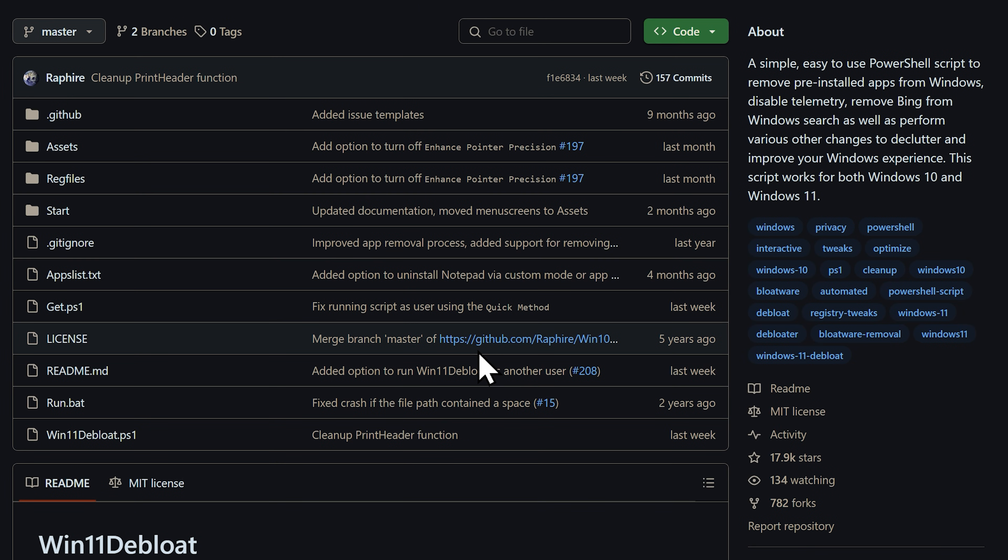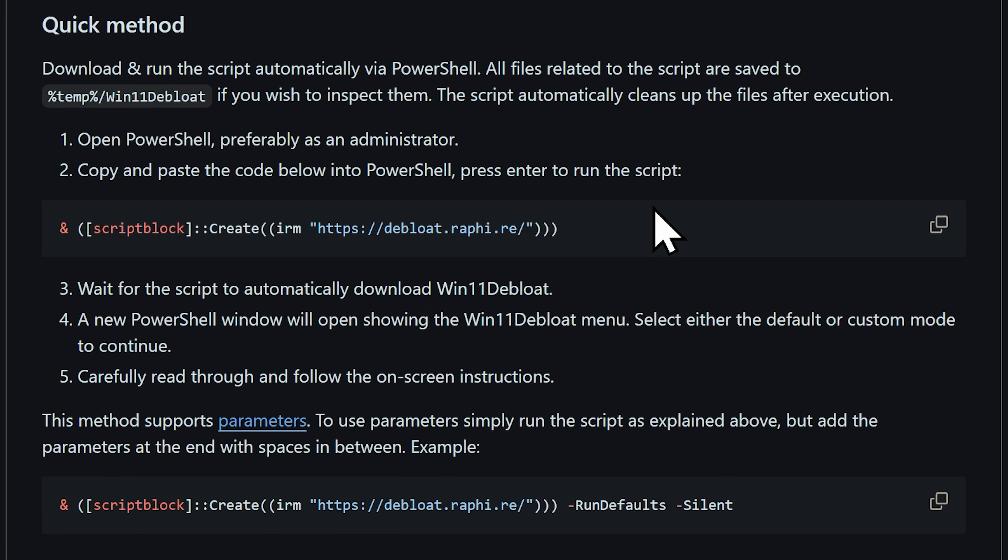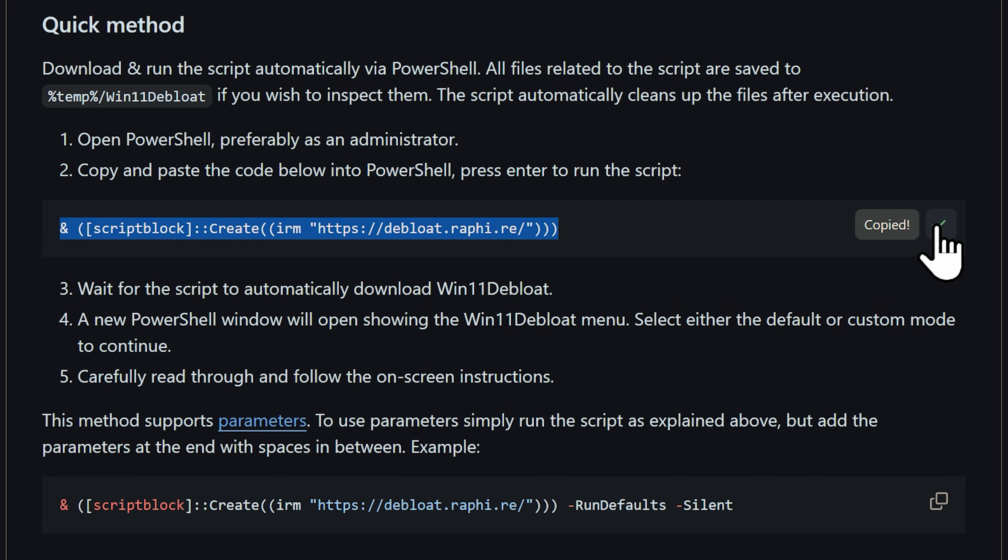Once you're on the GitHub page, scroll down until you see the Quick Methods section and copy this command line underneath. You can also find it in the video description as well.